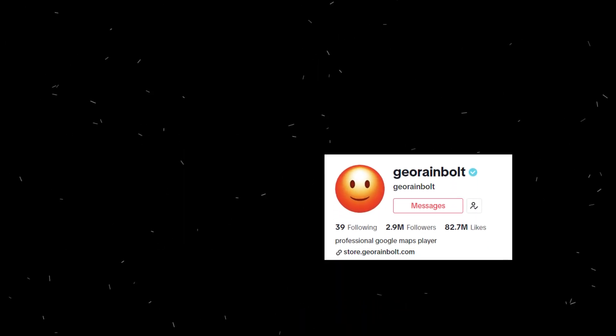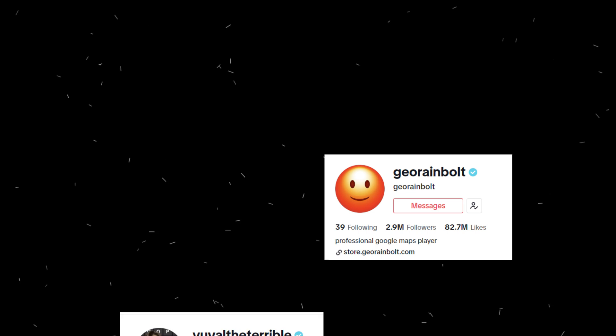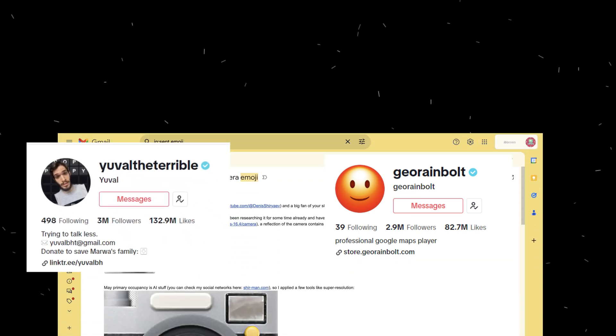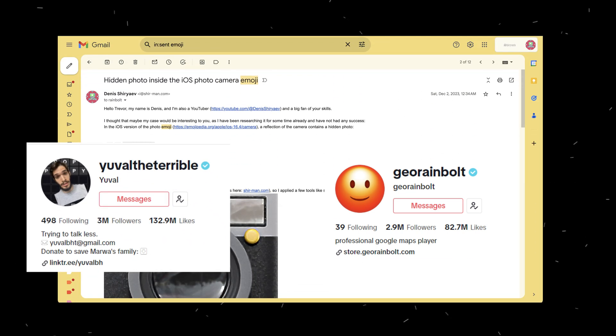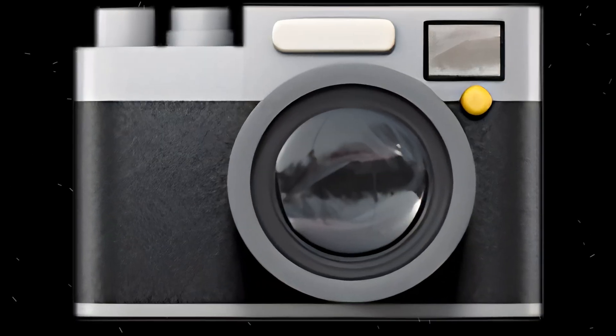Next, I reached out to some internet heavy researchers — Geoguessr guy Trevor and another TikTok researcher Yuval. But once again, no one responded. This is where I understood that only AI tools would help me with this task, as no one has ever responded to this request. People were already pointing at me like I had imagined this hidden photo entirely.